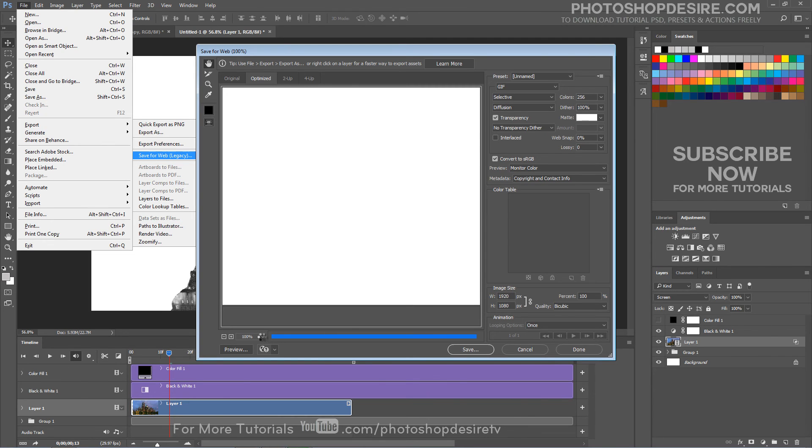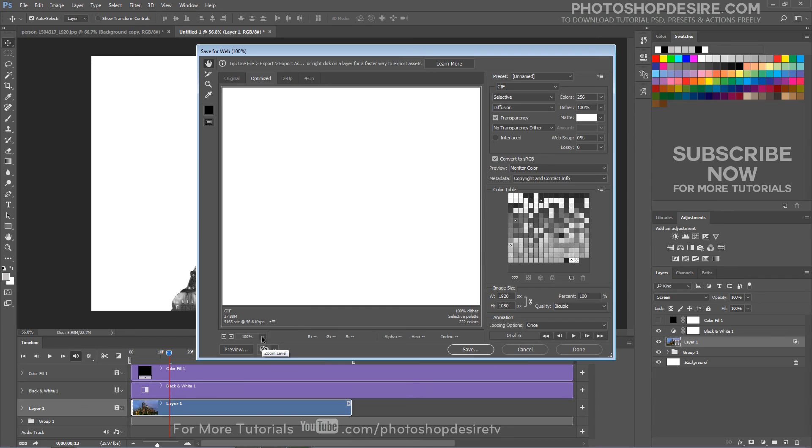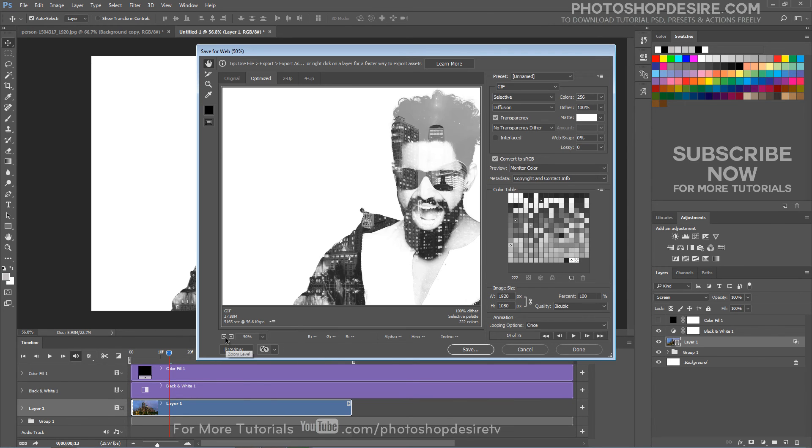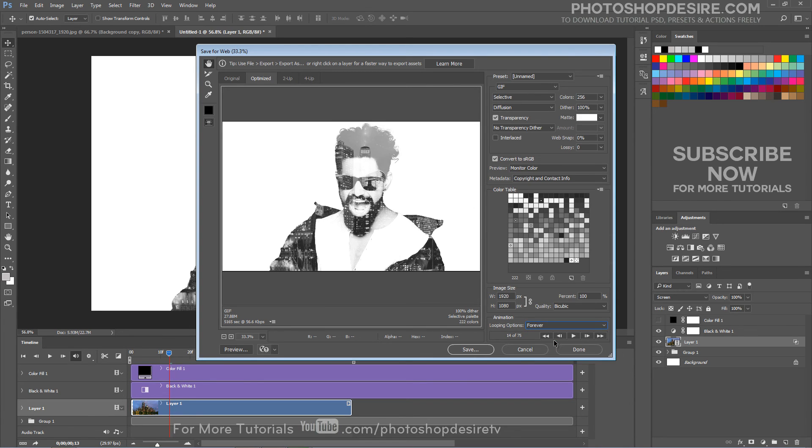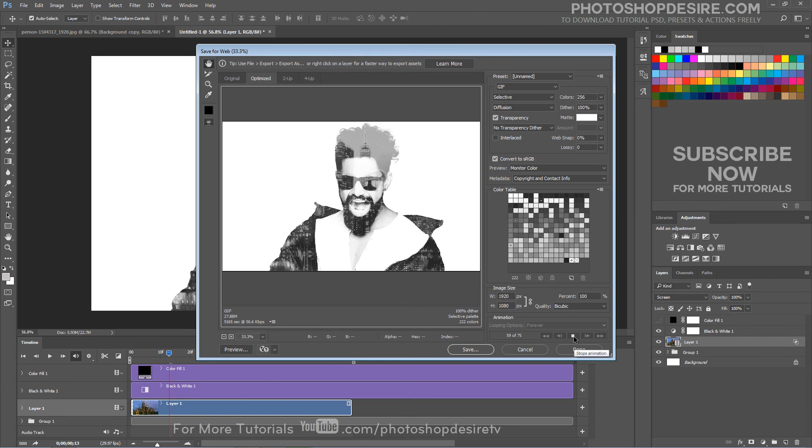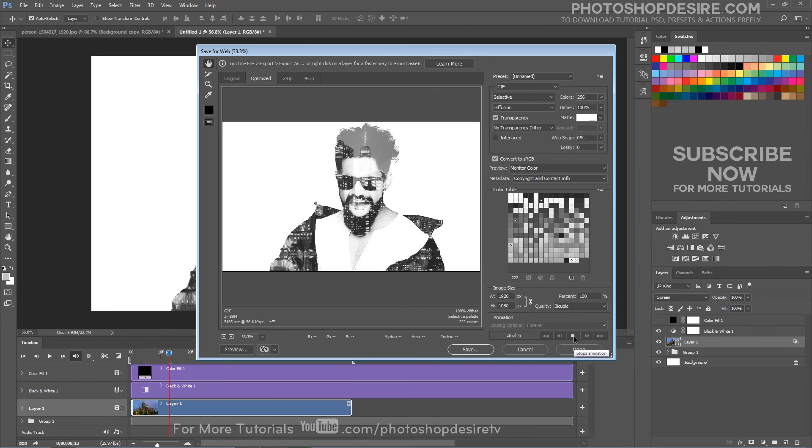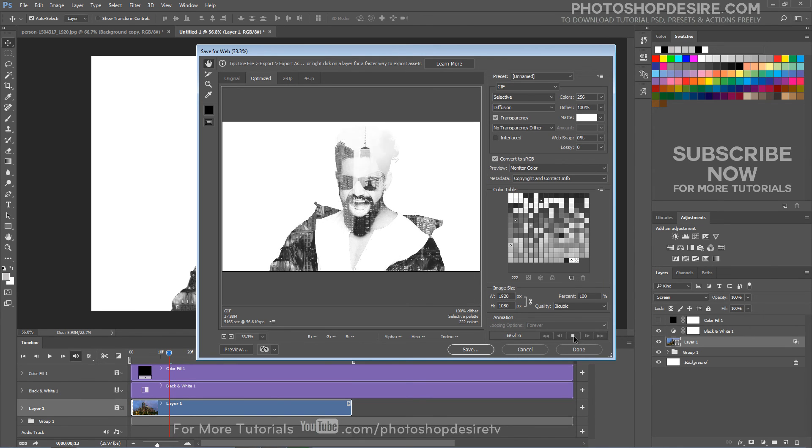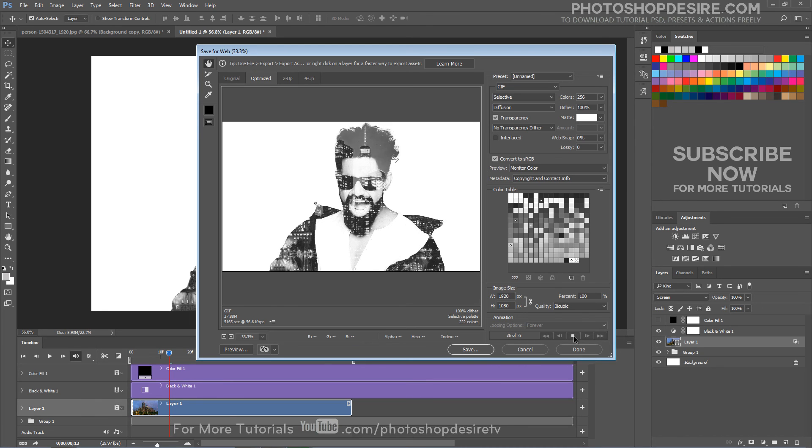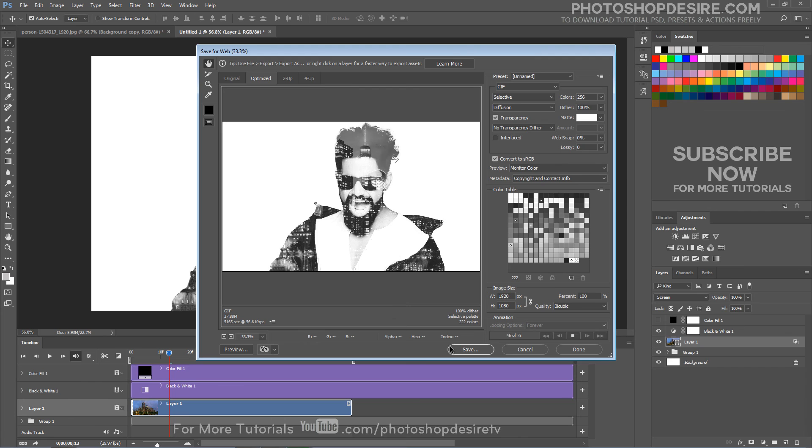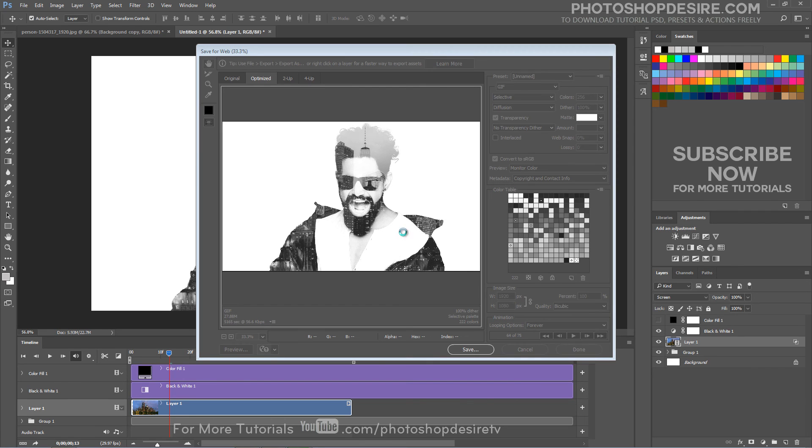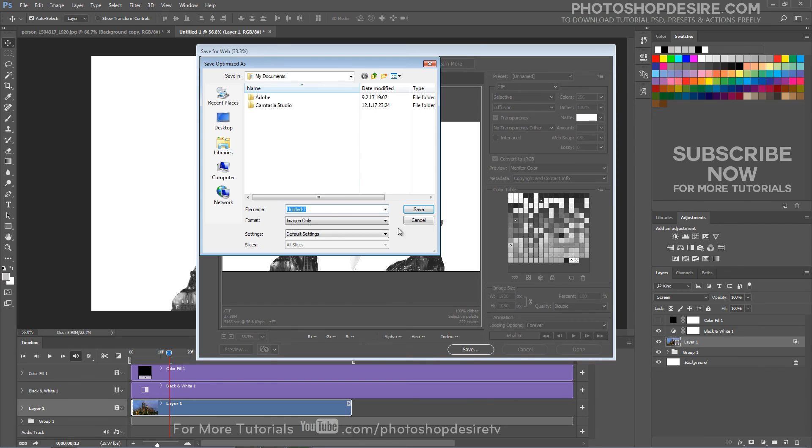If you are saving your animation as a GIF image, optimize it for efficient download to a web browser. When optimizing the colors in an animation, use the adaptive, perceptual or selective palette. This ensures that the colors are consistent across frames. Click the save button and select folder to tell Photoshop where to save the exported file.